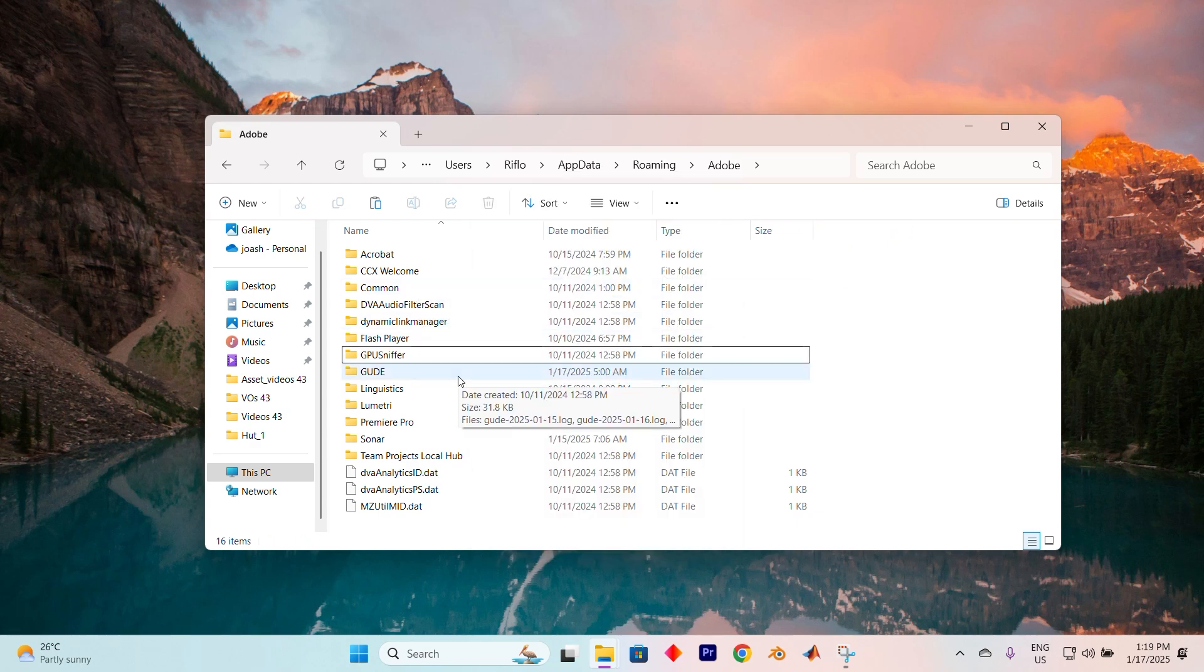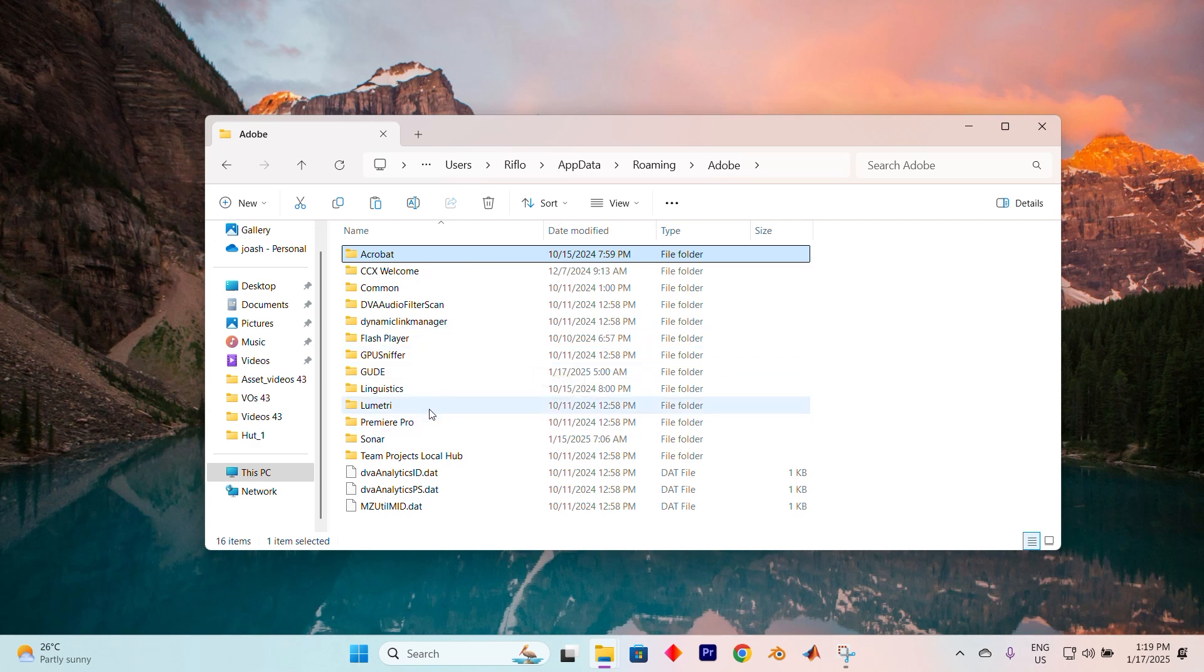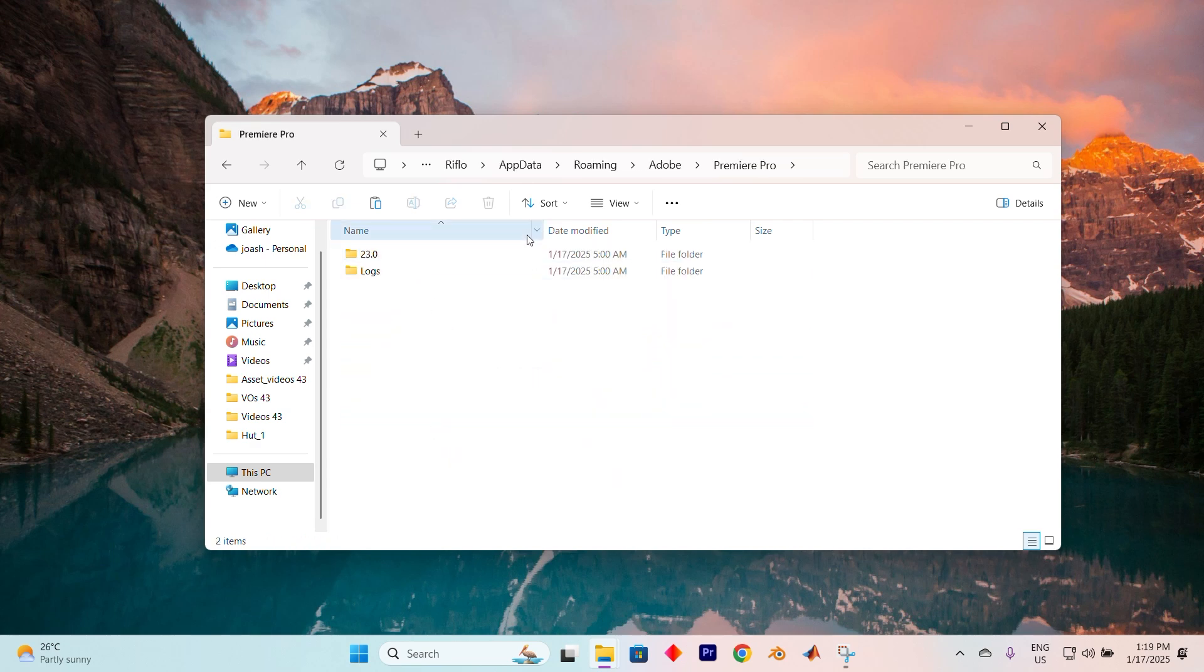Now close the windows, restart Photoshop and allow it to open. You'll see that Photoshop has automatically created a new folder to replace the one you deleted, giving you a fresh, error-free experience.